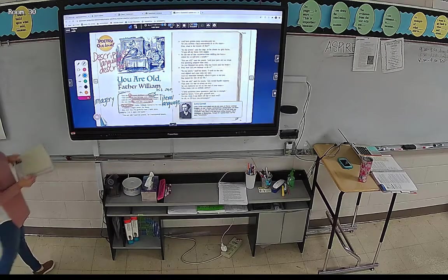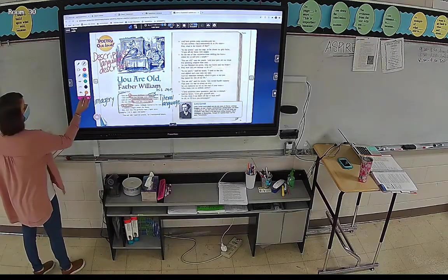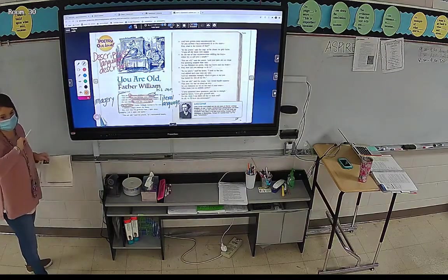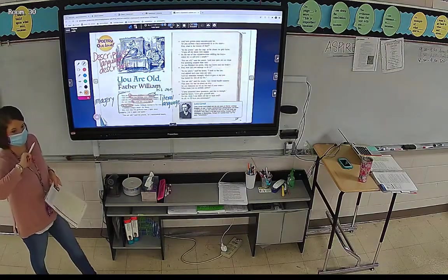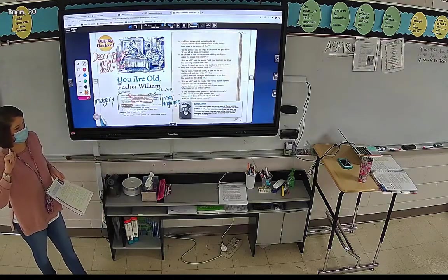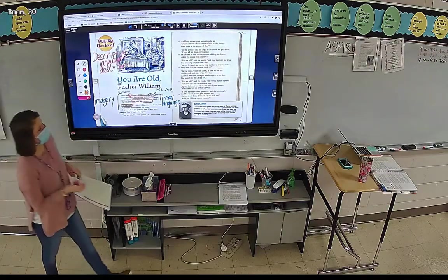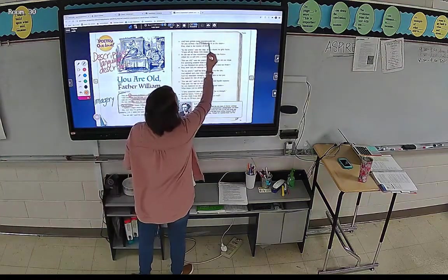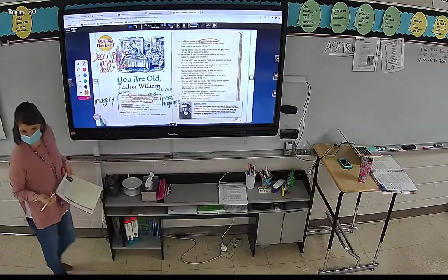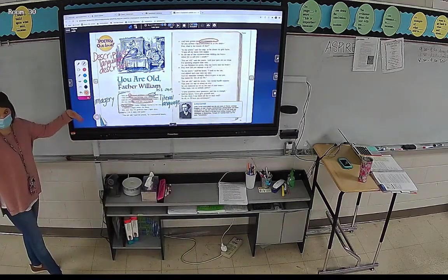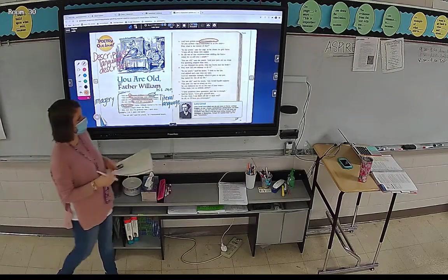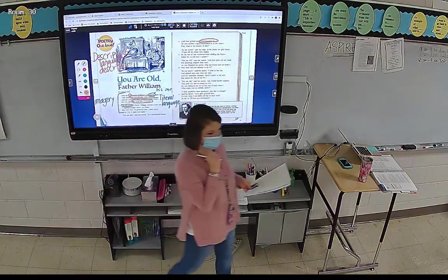'You are old,' said the youth, 'as I mentioned before, and have grown most uncommonly fat. Yet you turned a back somersault in at the door — pray, what is the reason of that?' So what is the descriptive language in stanza three? He's fat — he says uncommonly fat. So is he just kind of fat? No — he's really big.